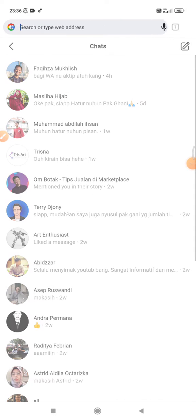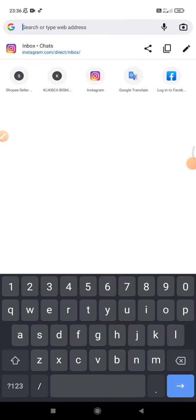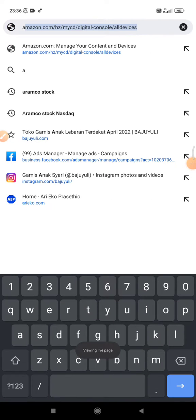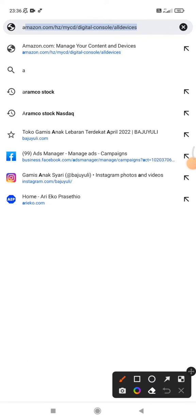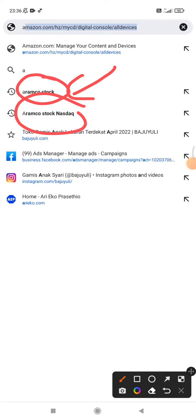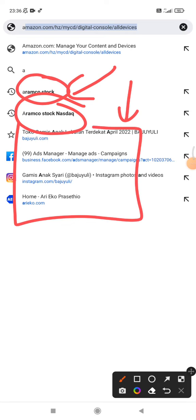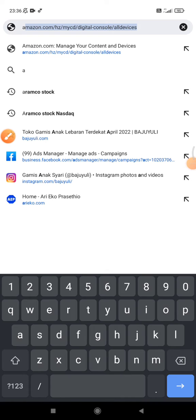For example, this A, and then it will show that I already searched for Aramco stock, Aramco stock Nasdaq, and then another pages that contain A on my history. So how to delete the suggestion?